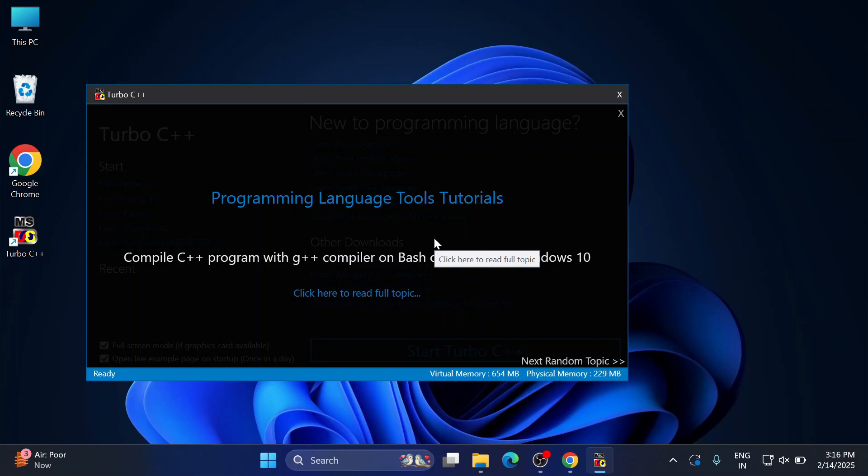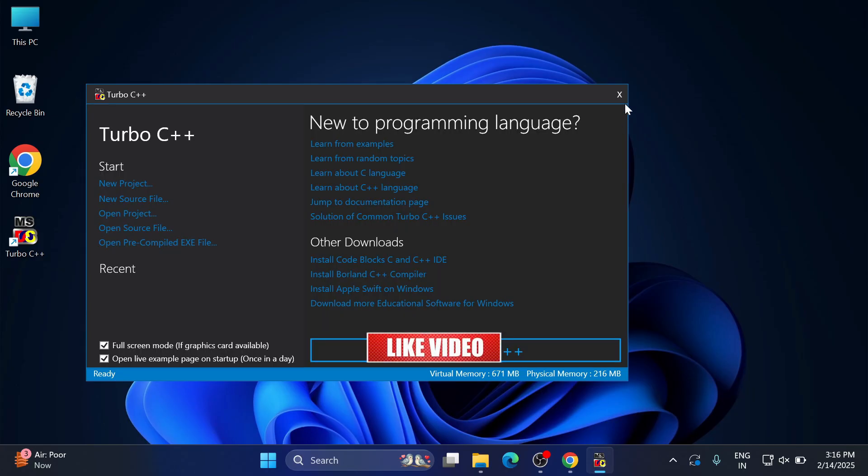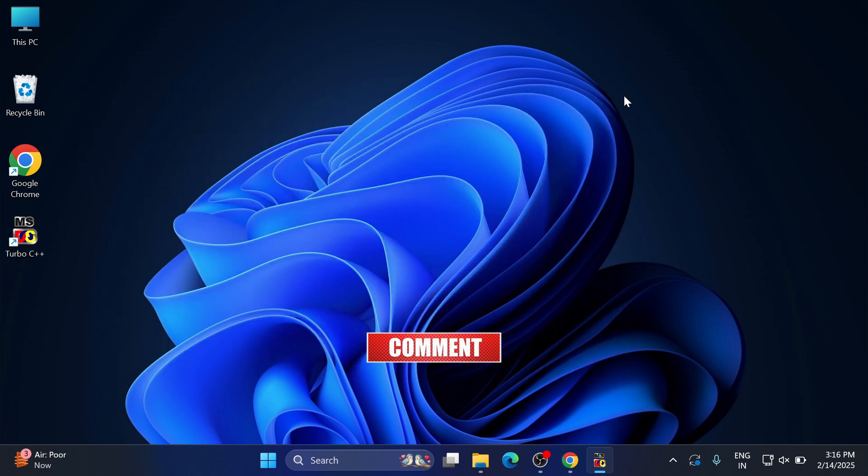This completes my video. I hope you enjoyed it and successfully installed Turbo C++ on your system. If my video helped you, don't forget to hit the like button. If you have any queries, put them in the comment box - I will surely reply.